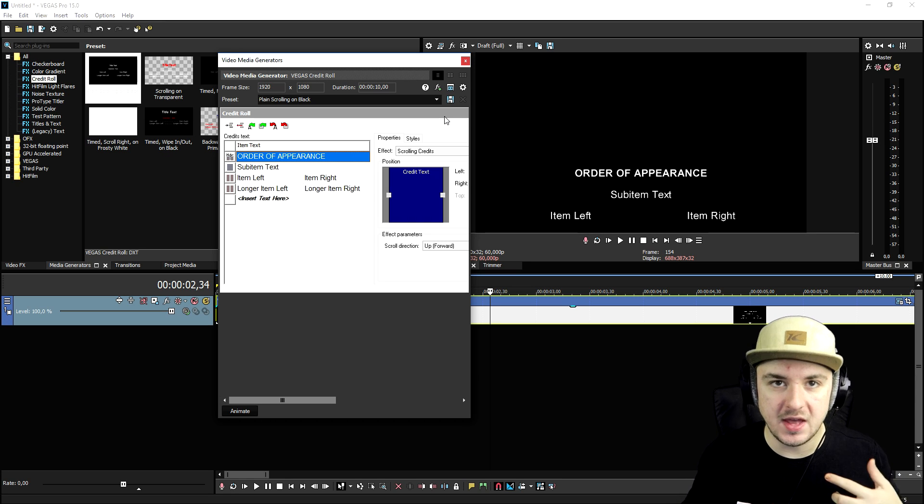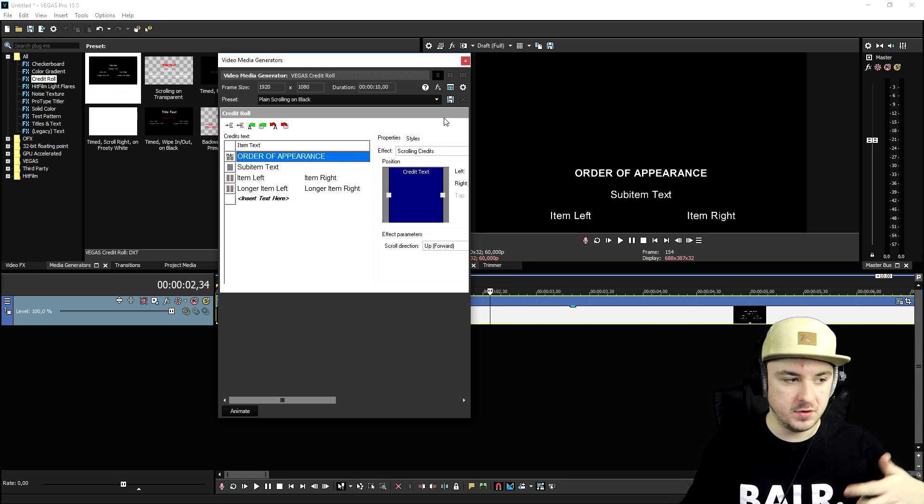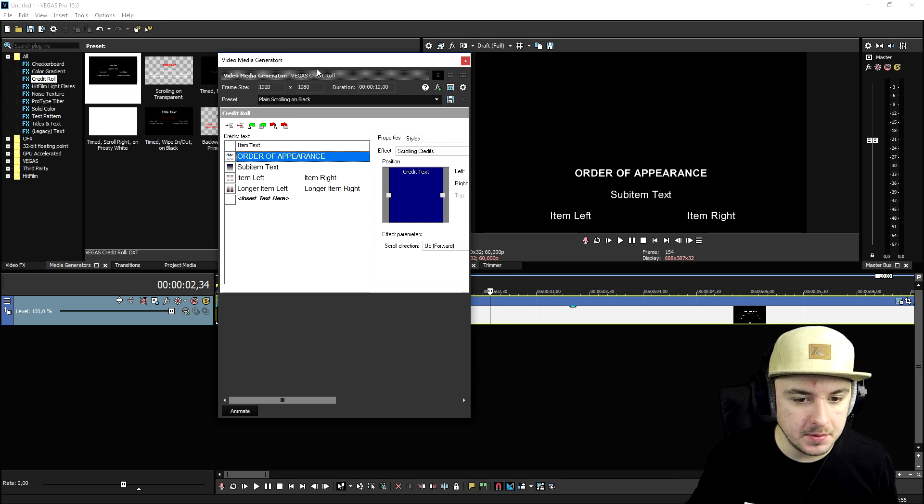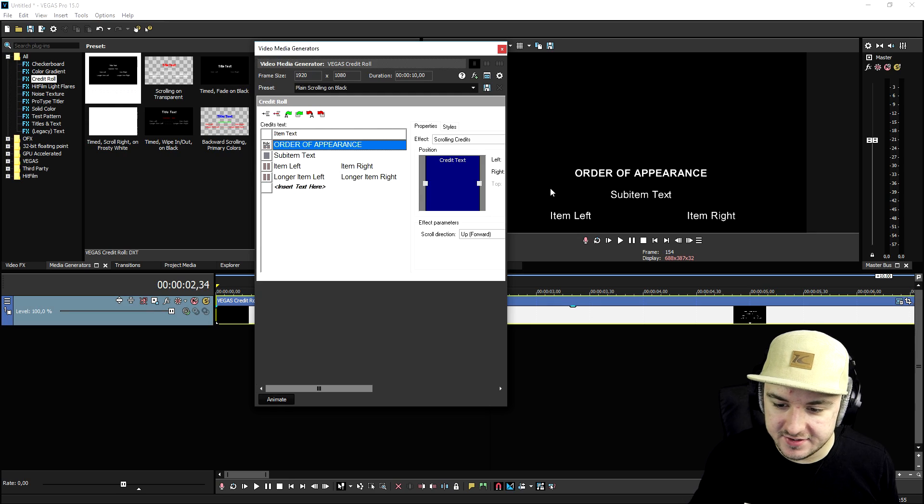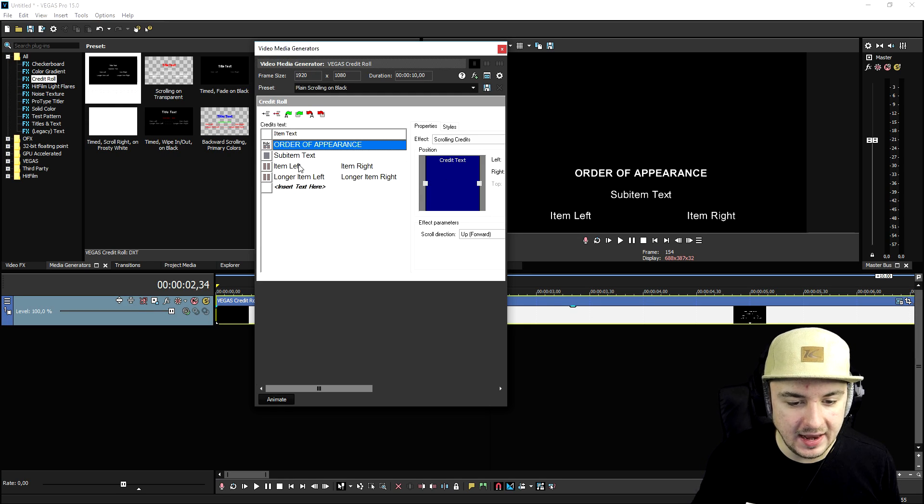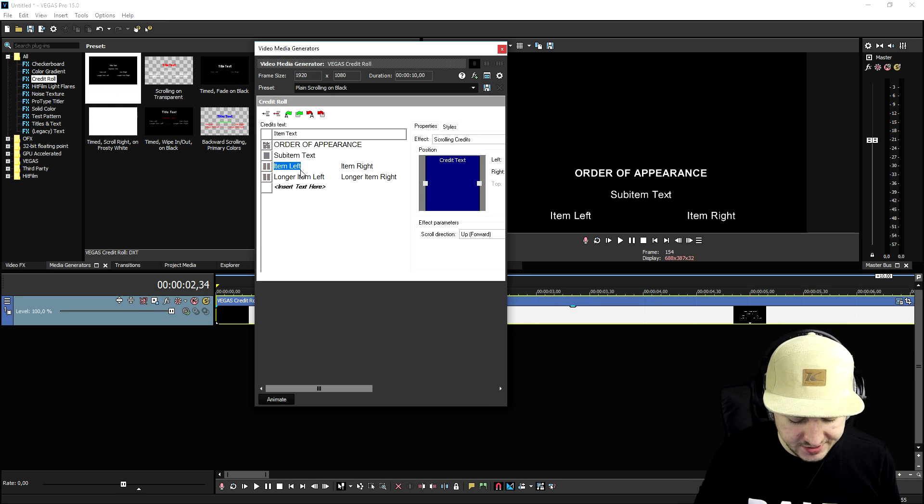As you can see right now, it is going to show the people that you know, in order of appearance, like who showed first and everything.